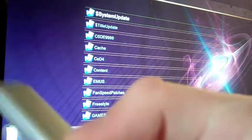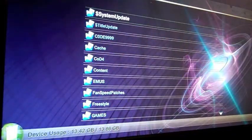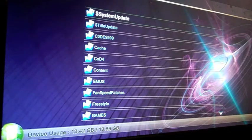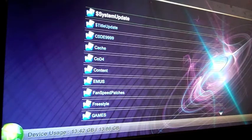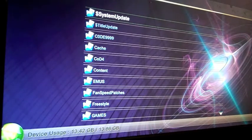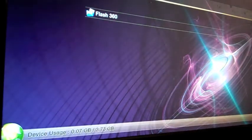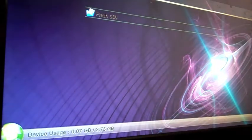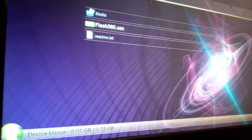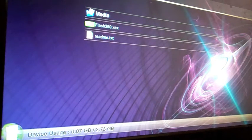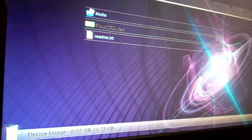I'm just going to put this flash drive in which has Flash 360 on it. Go up here, there it is, Flash 360. I'm going to click in there. Make sure you have your media folder. Your JTAG will shut off. Go ahead and click Flash 360 XEX.